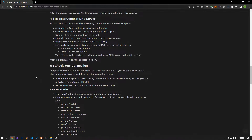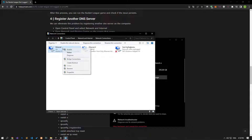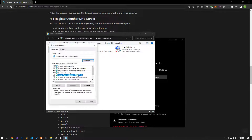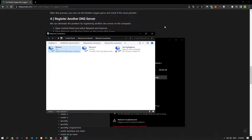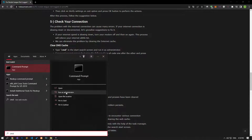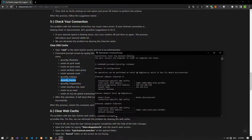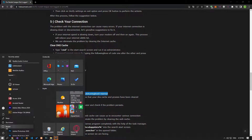If your problem persists, we can eliminate it by performing the default Google DNS setting. Right-click on the Internet icon in the lower right corner and select Open Internet Settings. Click on the Change Adapter Options. Right-click on the Ethernet option and access the Properties menu. Double-click on Internet Protocol Version 4 and save by applying the setting shown in the video. After saving, type CMD in the Start Search screen and run it as administrator. Paste the lines of code from the article into the Command Prompt and press Enter. After the processes are complete, restart the computer and check if the problem persists.